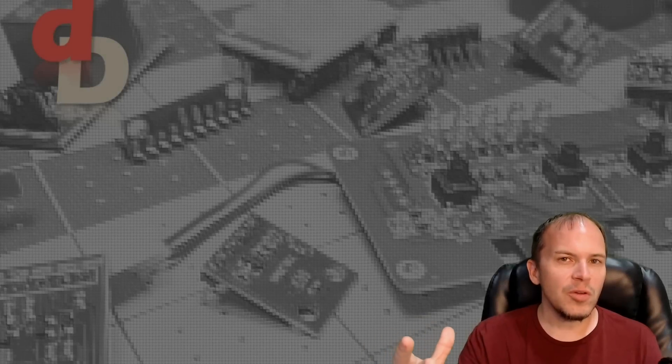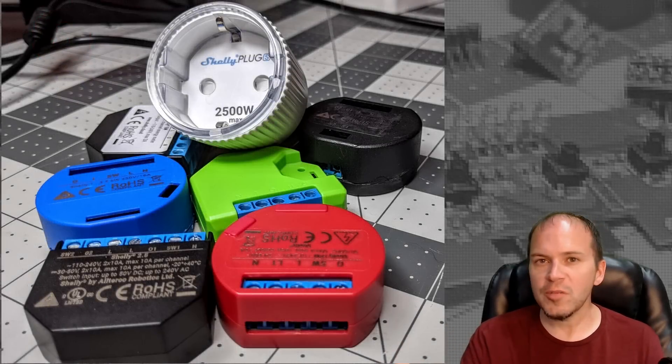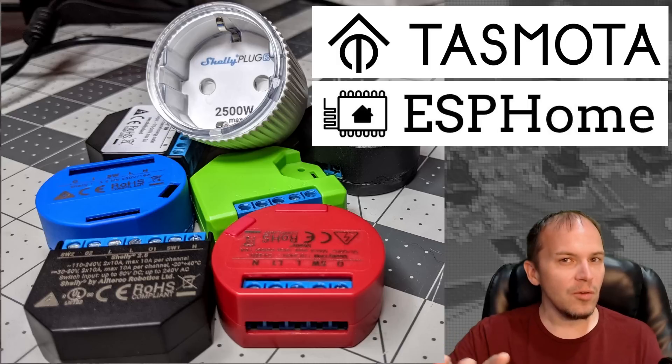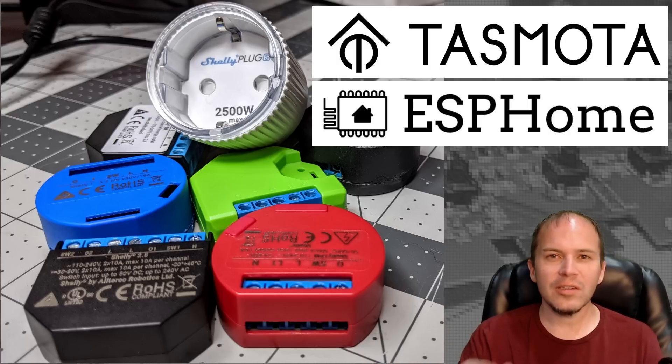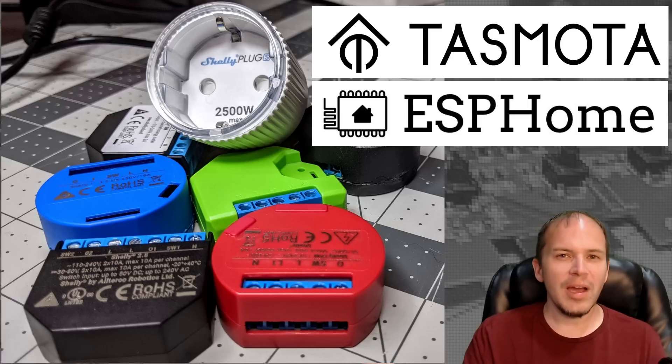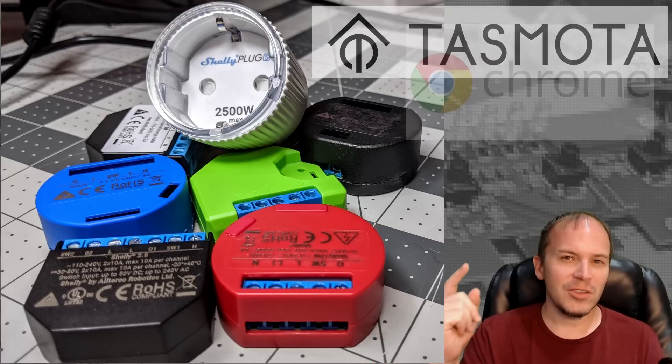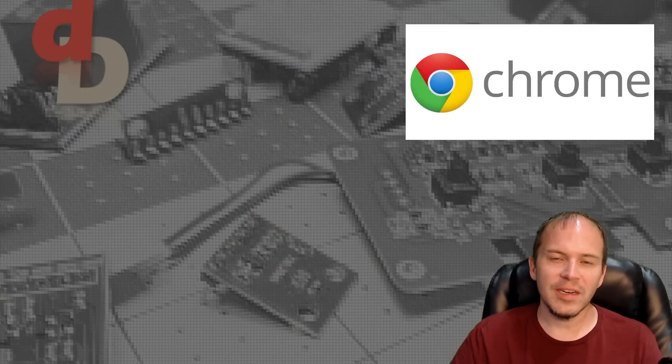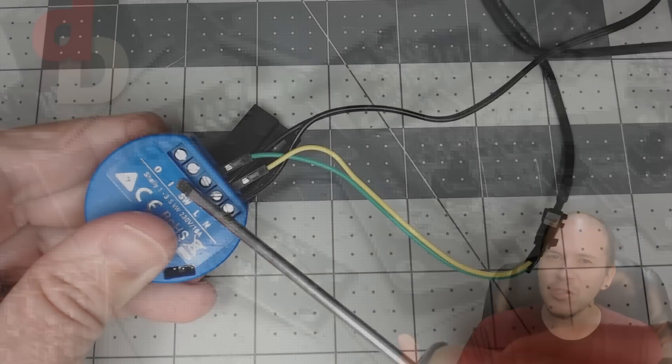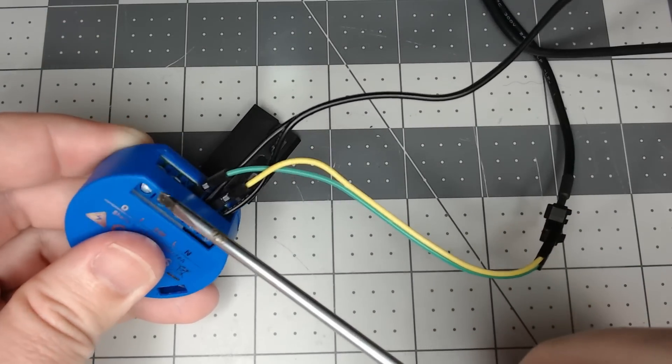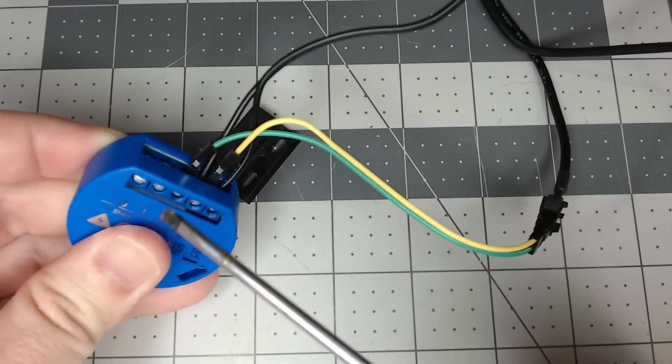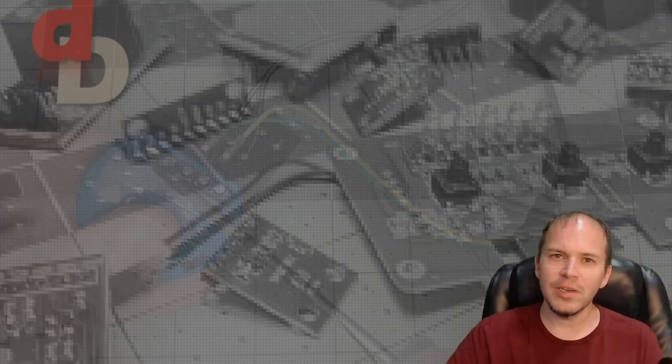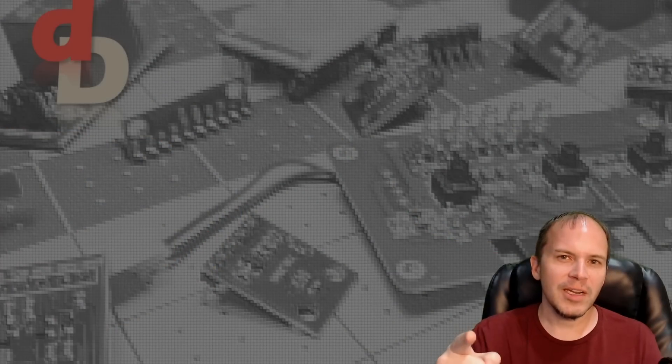In this video, we're going to show you how to flash your Shelly devices with ESPHome or Tasmota. And no, we're not going to be using any soldering irons, no wires, no flashers, no Raspberry Pi exploits, nothing like that. We're going to just use our web browser and get it done. And also, we're going to show you a little update on how to make that smart garage door opener a little bit easier with the Shelly One. So let's check it out.